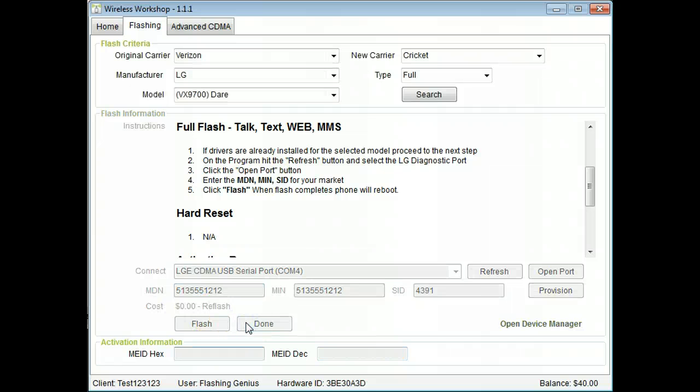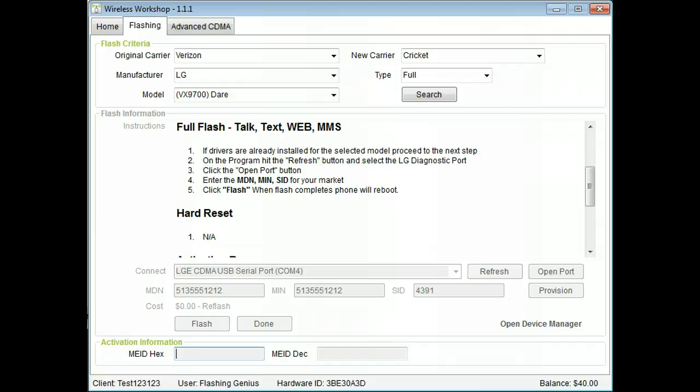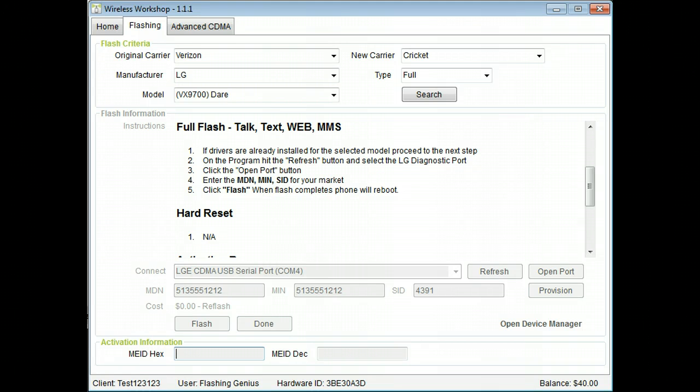Wow, that was easy. Thank you for your interest in Wireless Workshop. It is so easy to use that all of your employees will now be able to flash phones. Please sign up today.